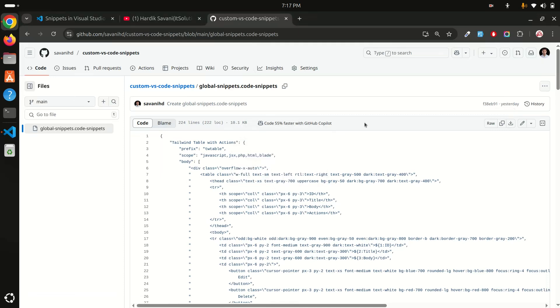You can see I've already created and shared this file on GitHub. At the end, don't forget to like, share, and subscribe to my channel for more videos. Thank you so much for watching, guys.